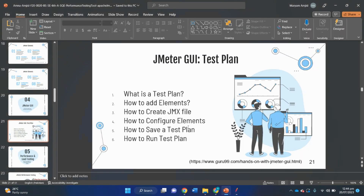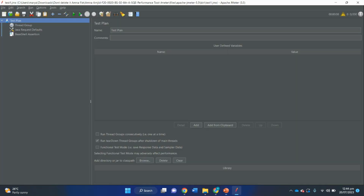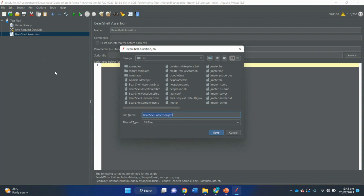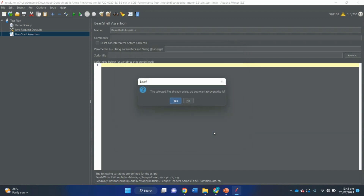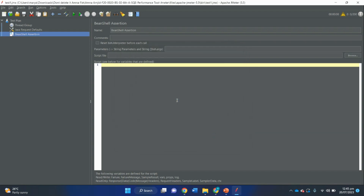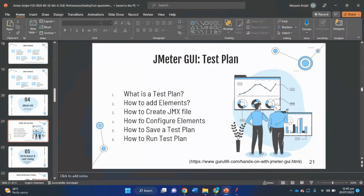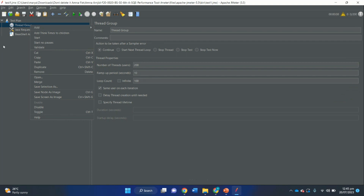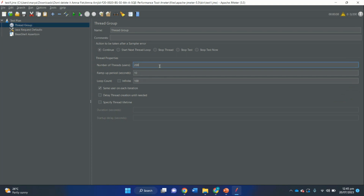To create a JMX (Java Management Extension) file, right-click the element such as BeanShell Assertion, select Save Selection As, and click Save to save the element under a name like BeanShell_Assertion.jmx. JMeter test elements and test plans are stored in .jmx format. To configure elements, select the element in the tree pane on the left and enter configuration settings on the right pane.